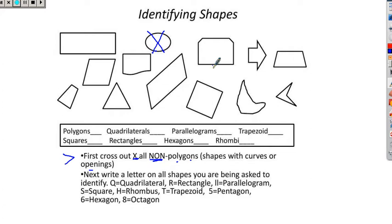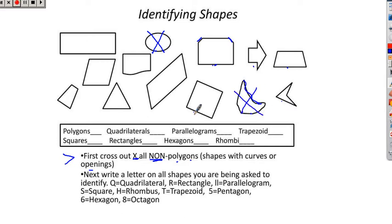Let's look at this next shape. Does it have any curves or openings? It doesn't have any openings, and these are not considered to be curves — those are just straight edges that aren't as big as the other sides. So we're not going to cross that out. This shape right here has all kinds of curves on it — we're going to cross that shape out. This shape also has some curves — cross it out. The rest have no curves or openings.